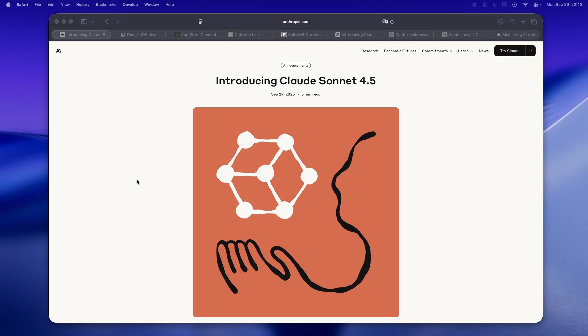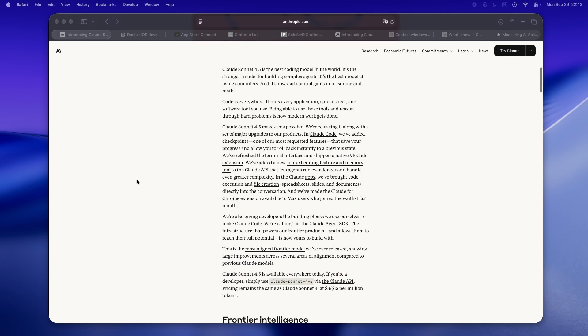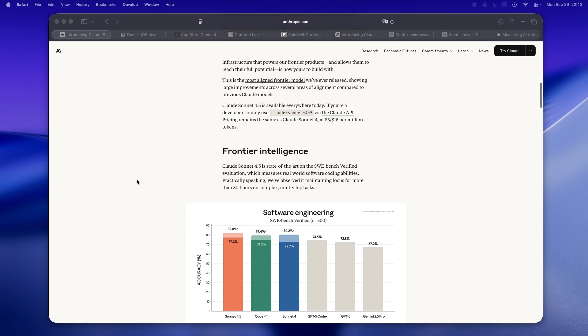I'll be real, I've tried just about every agentic coding tool this year: Claude, GLM, GPT Codex, Grok, you name it. Most weeks it feels like we're on this endless treadmill of new model, new promise, same old weirdness.